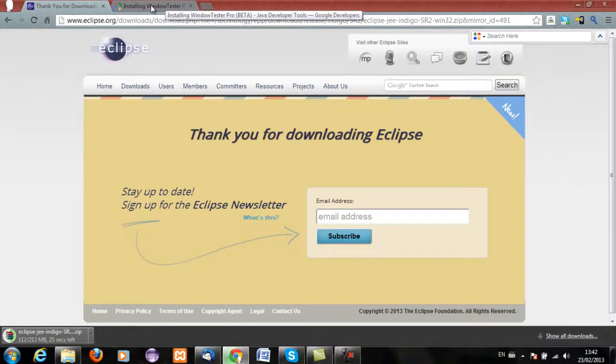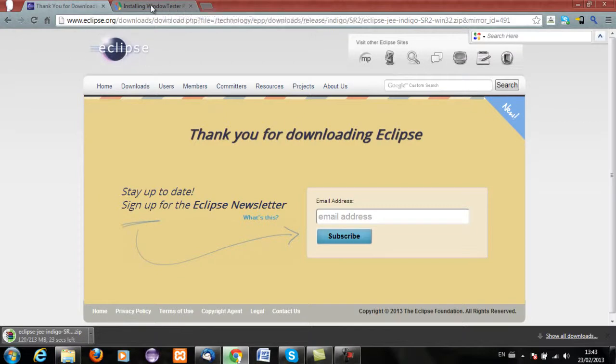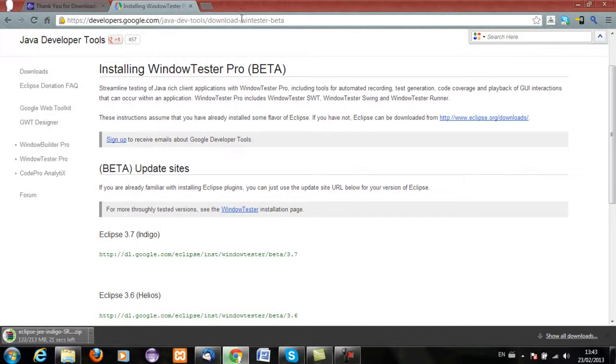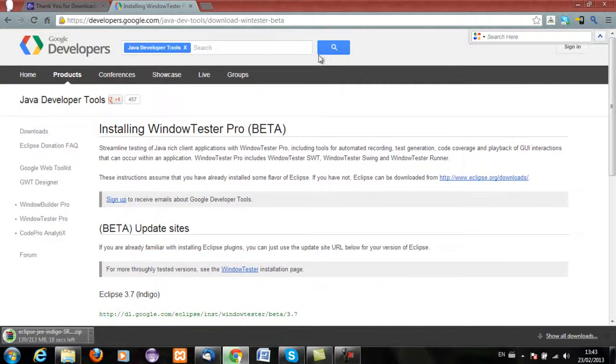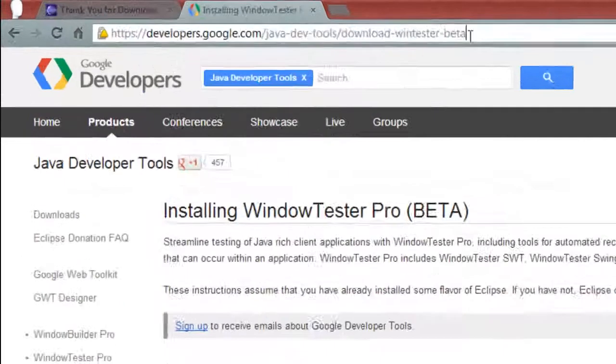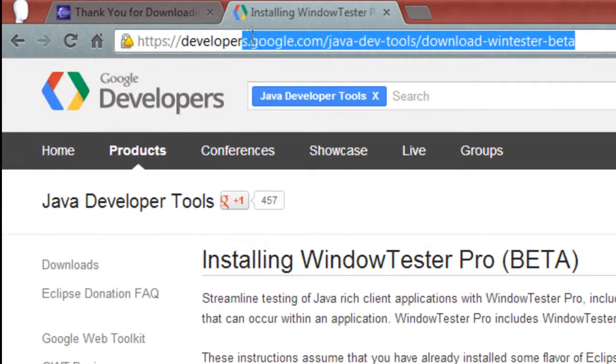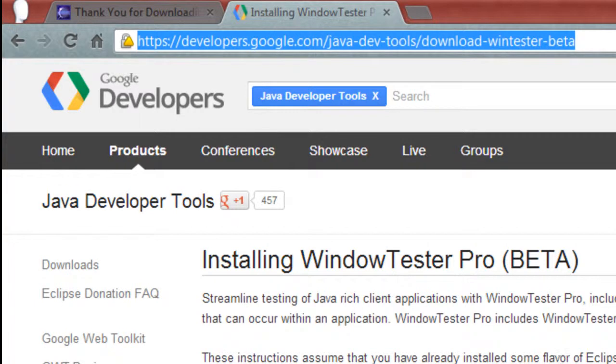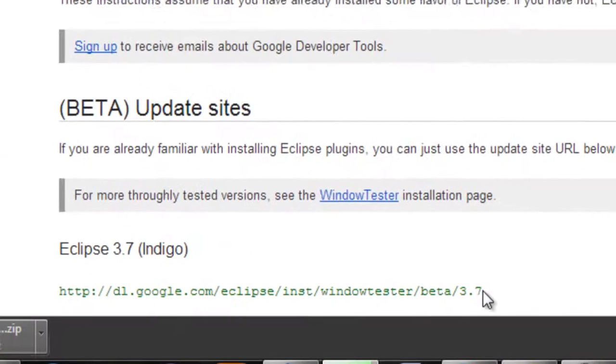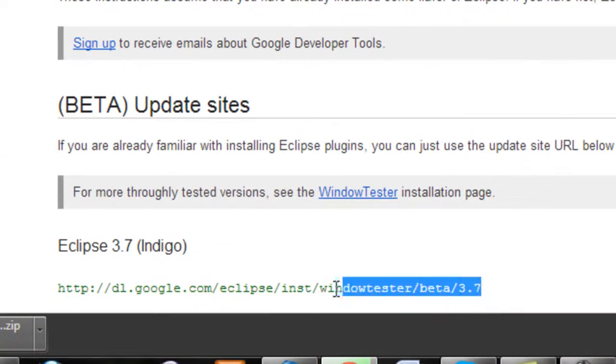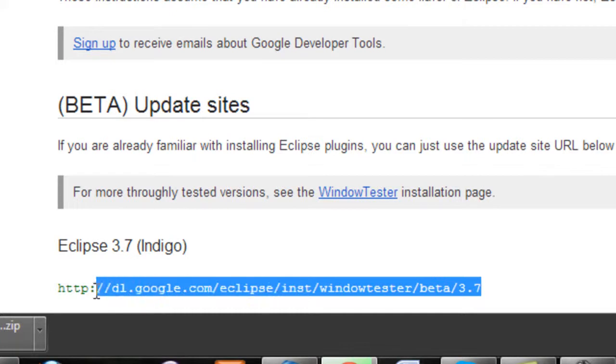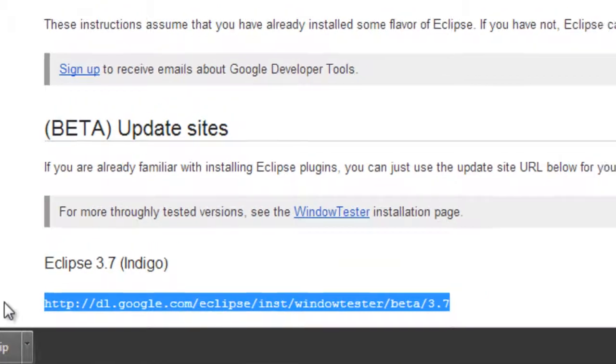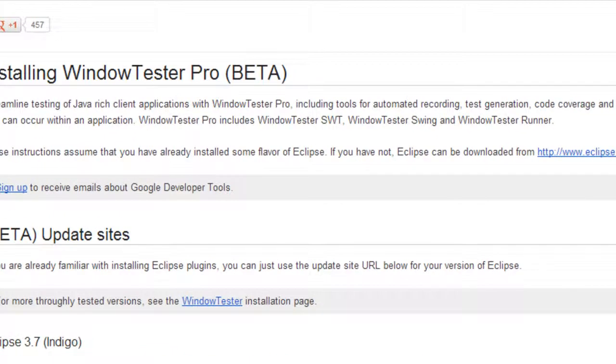So maybe open up another tab in your Google Chrome or Firefox and you want to go to this URL right here that I'm highlighting. And we're going to use this URL here that I'm highlighting for Indigo and install the Google Windows Tester Pro Toolkit from the update site. So that's downloaded there.